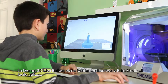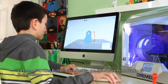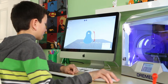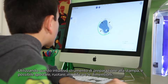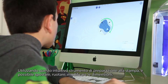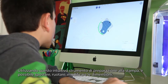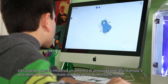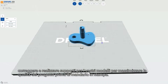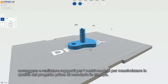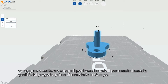The Dremel 3D Idea Builder comes with easy-to-use Print Studio software. Using this intuitive print preparation tool, you can move, rotate, scale, repair, and build support for your models to maximize the quality of your project before sending it to the printer.